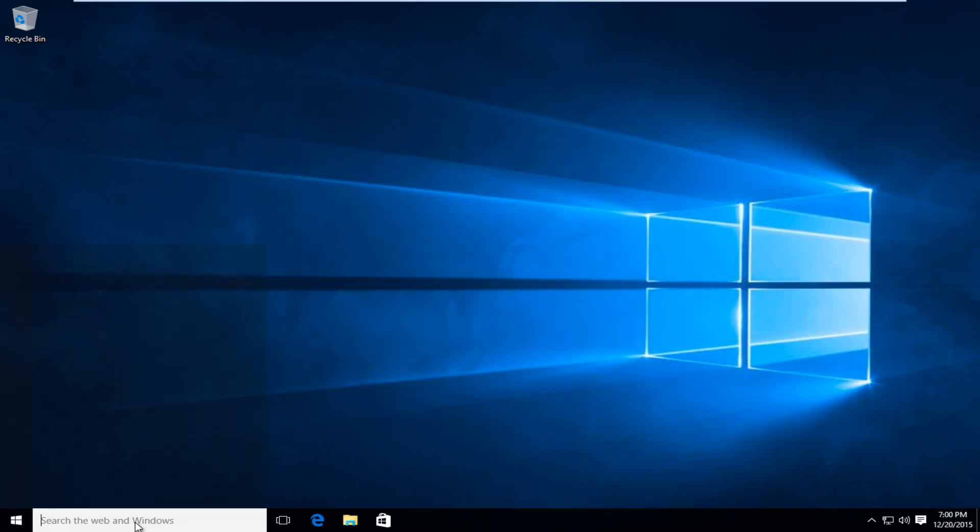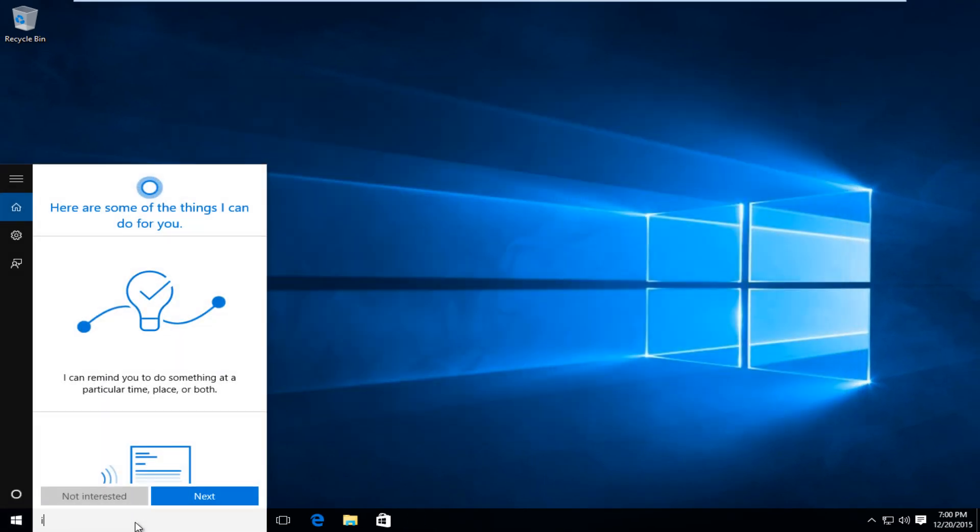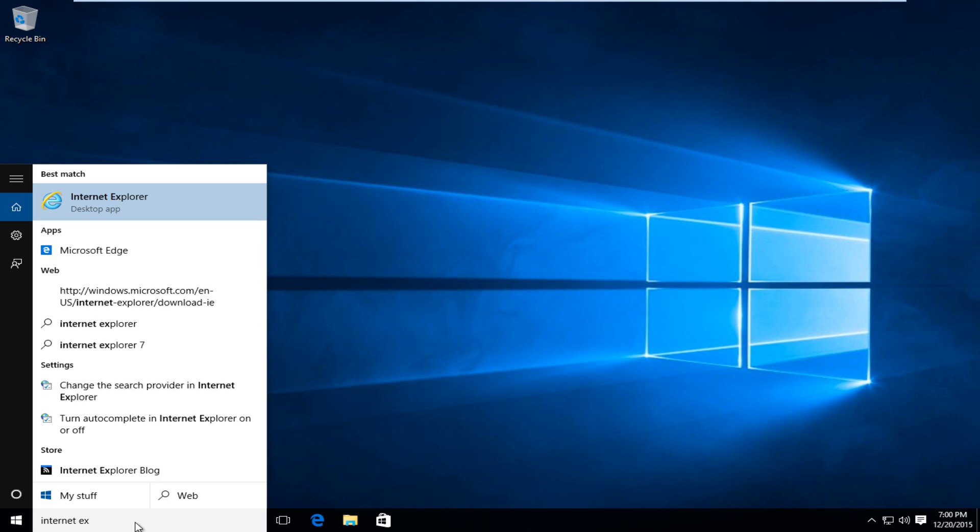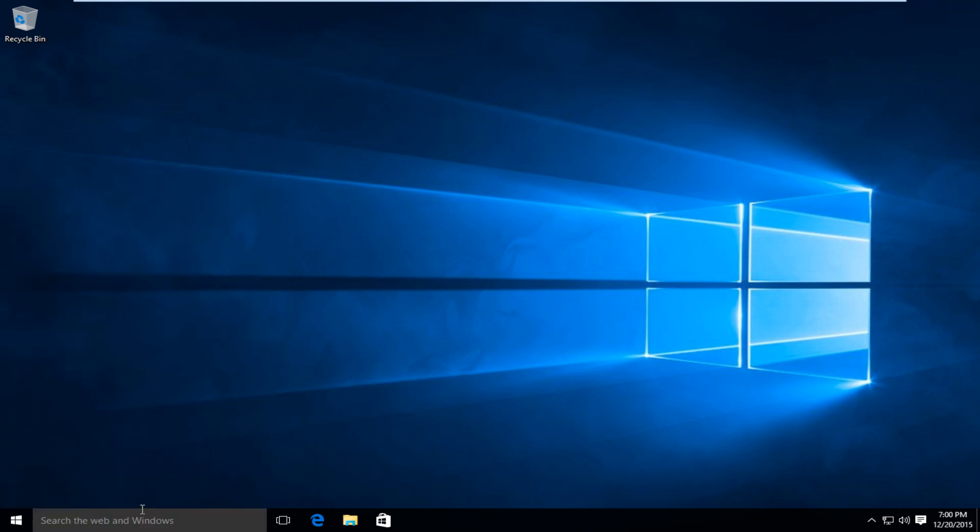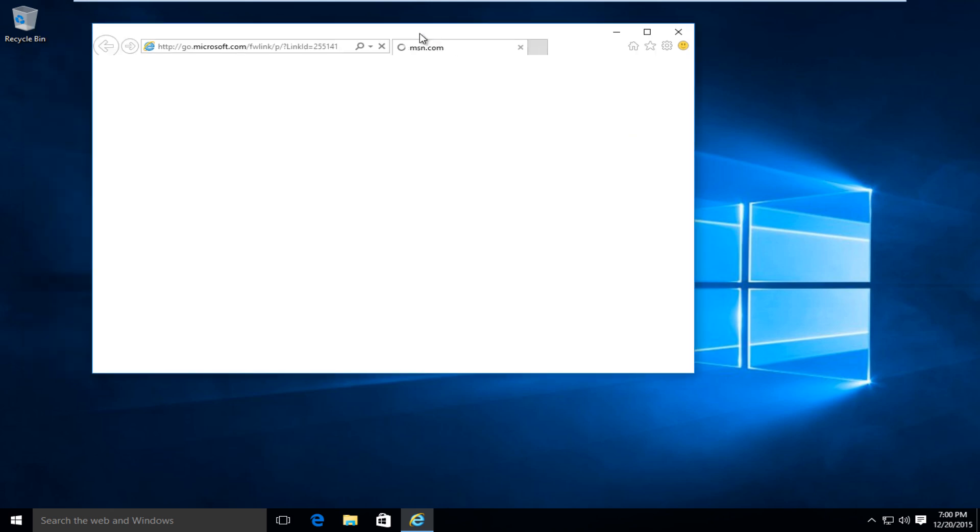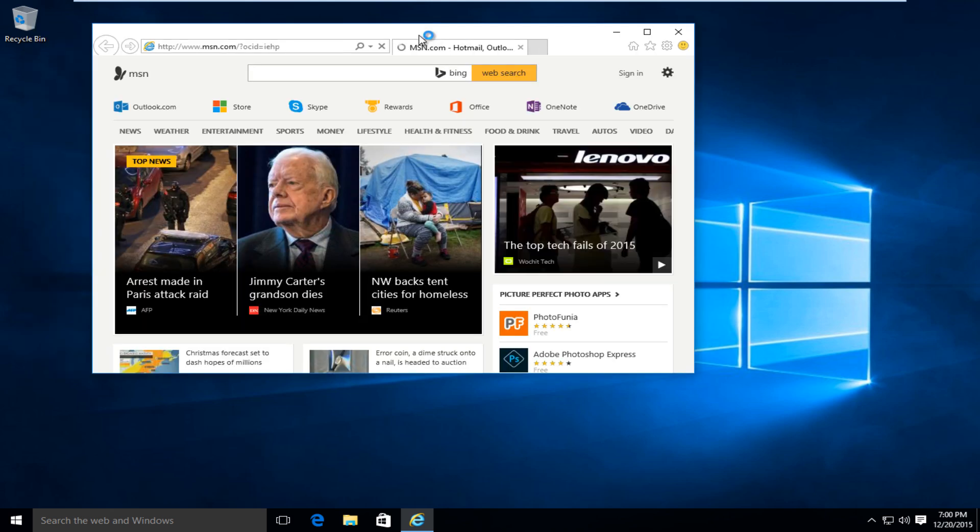And if we try and open up Internet Explorer, everything should be fine. So I hope this tutorial helped you guys out, and I will see you in the next video. Goodbye.